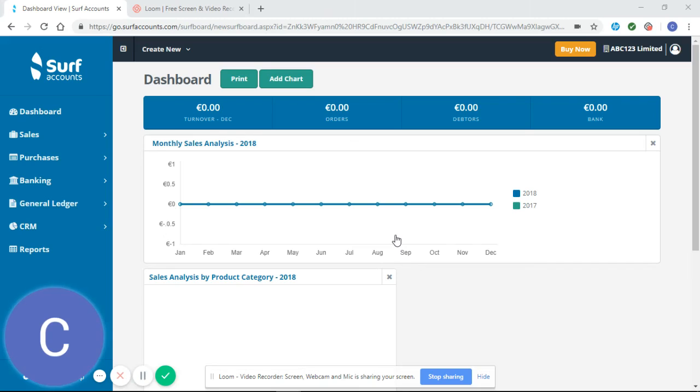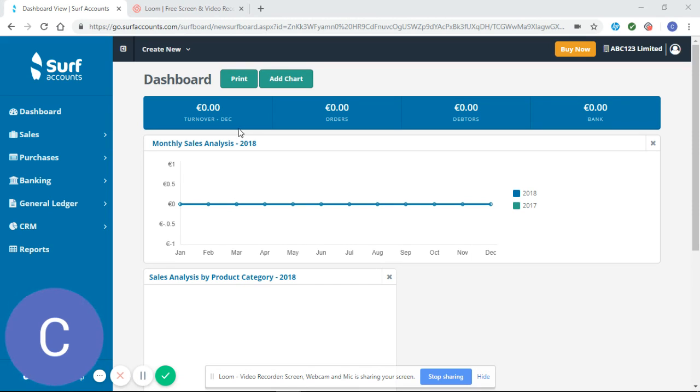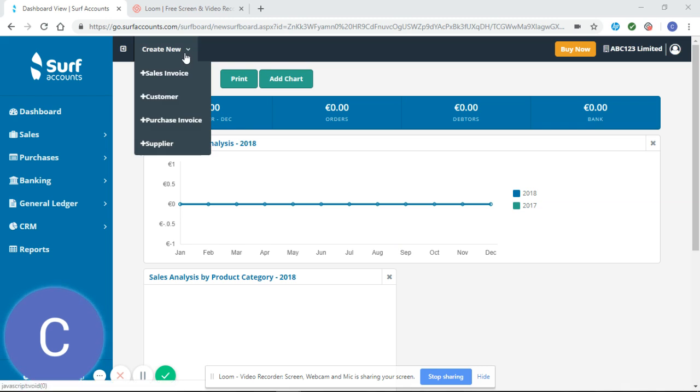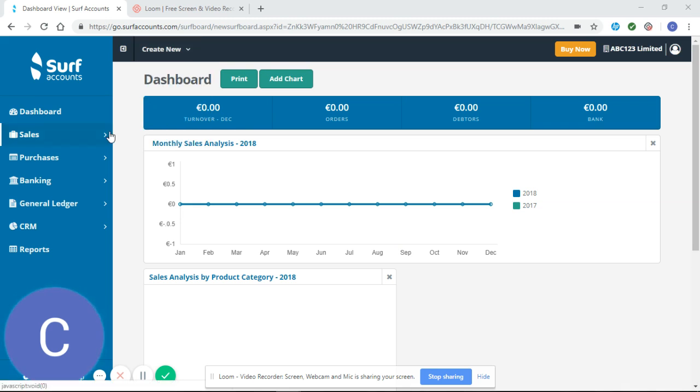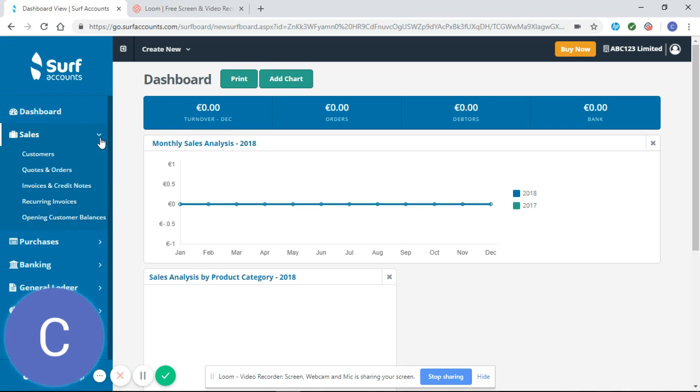Hello and welcome to our SURF tutorial video. This video will look at how to enter sales invoices correctly in SURF. From your dashboard, you can select Create New and Sales Invoice, or on the left-hand side, you can select Sales and Invoices.